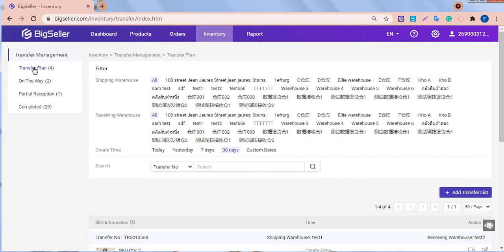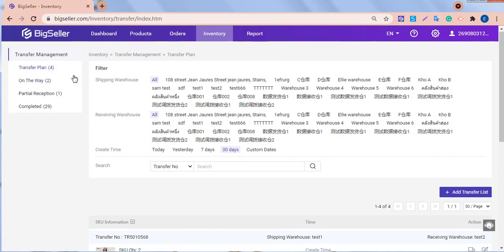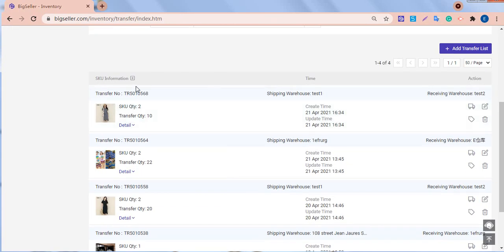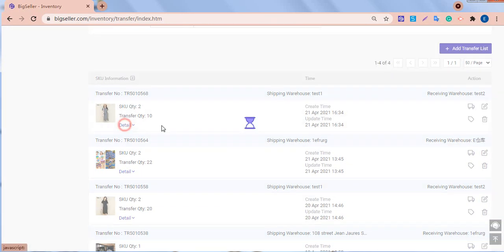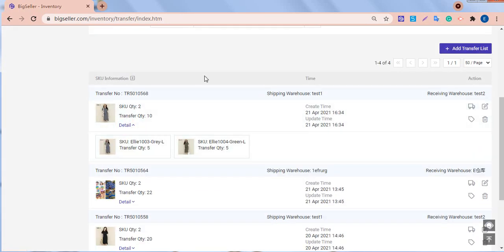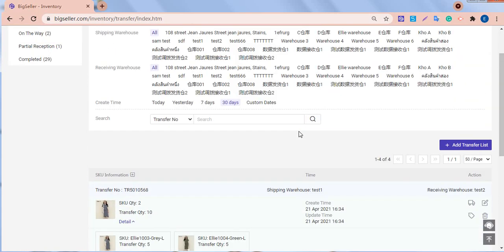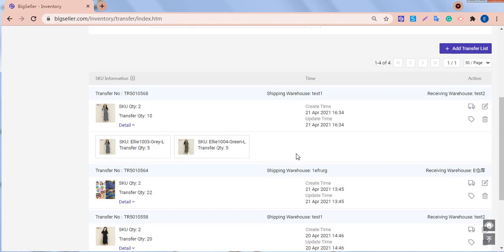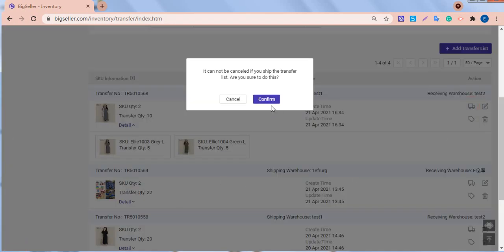Then this transfer list will show under the transfer plan list. Check this one. Now the second step, we need to confirm shipping. On this page, click confirm shipping to ship this transfer list.